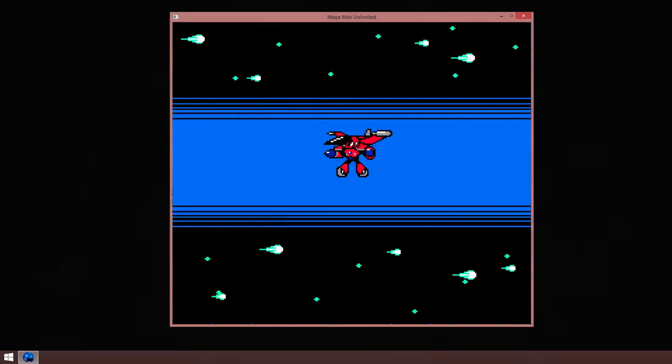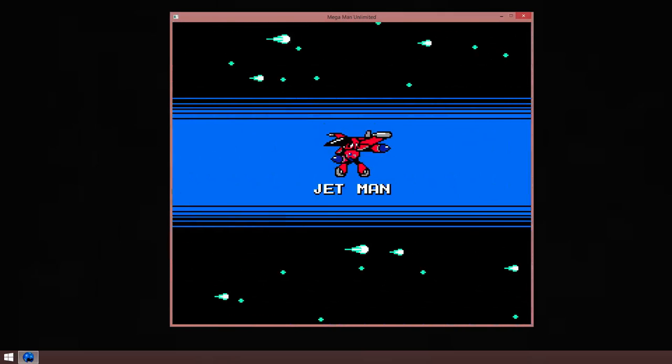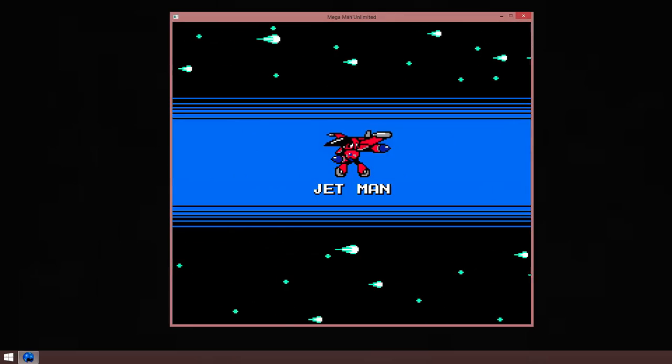Jetman is one of my favorite levels and one of my favorite Robot Masters in this game. And the music is perfect.